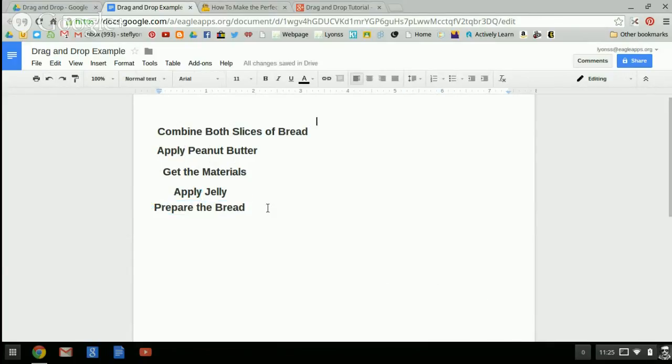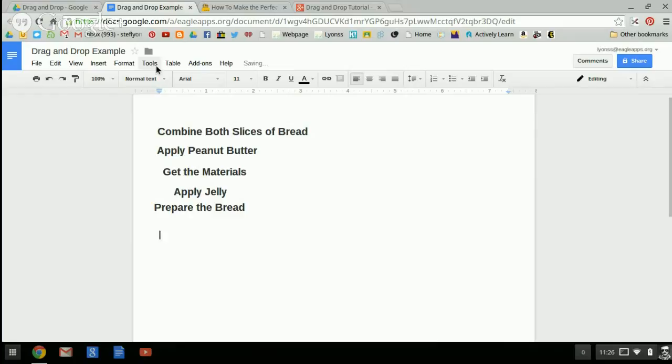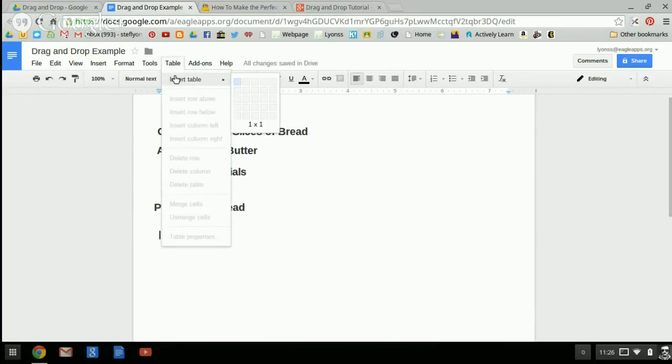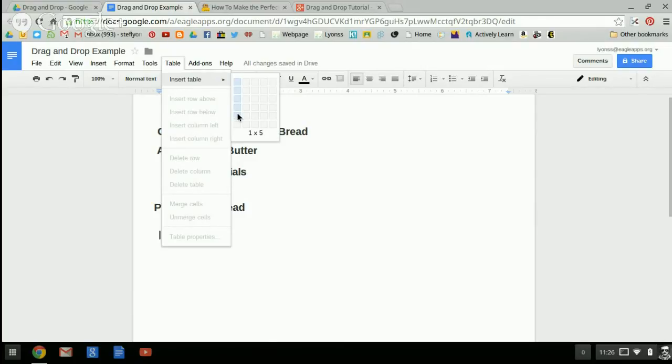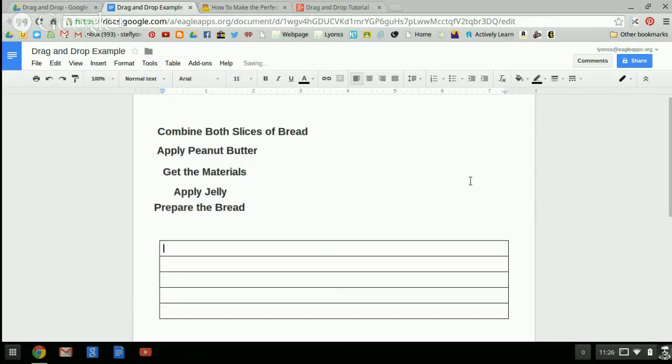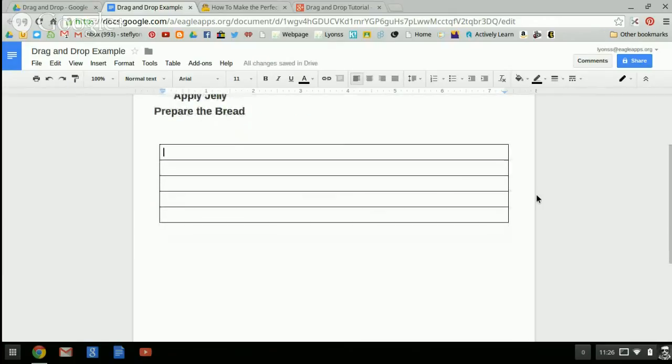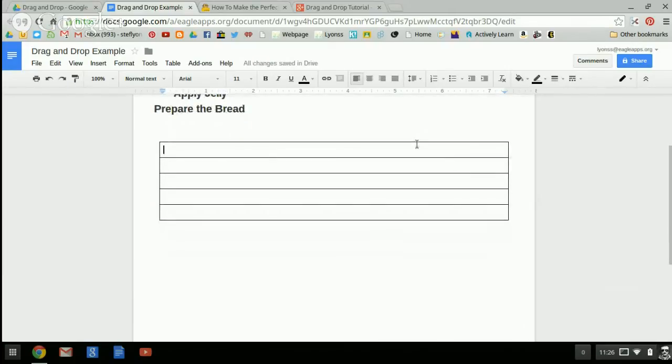You need to make sure that you put your cursor right where you'd like your table to begin. So I'm going to go back up here to table, insert table and I want them to have five spaces. And you can make columns or rows. I'm just going to make five rows. If you click on it, it will give you this table.